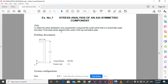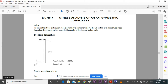Here we are having an axisymmetric C-section. We are going to apply a point load at the center of the top and bottom plate. The height is 100 mm, width is 20 mm, and thickness is 5 mm. The material is steel with an elastic modulus of 200 GPa and Poisson's ratio of 0.3.